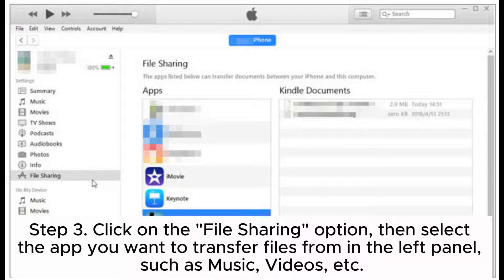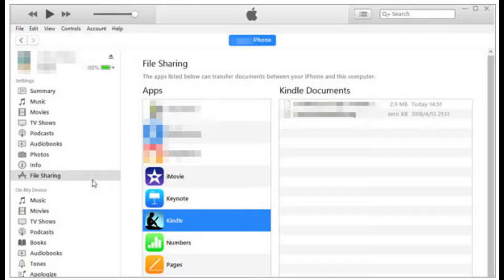Step 3: Click on the File Sharing option, then select the app you want to transfer files from in the left panel, such as music, videos, etc.